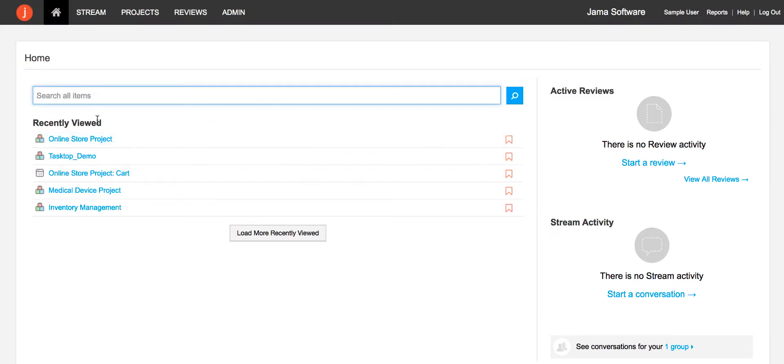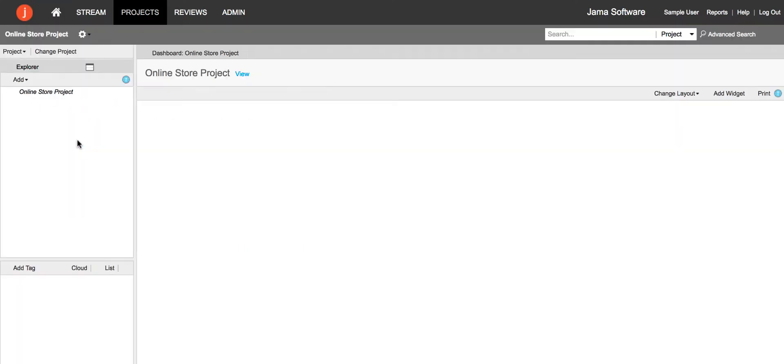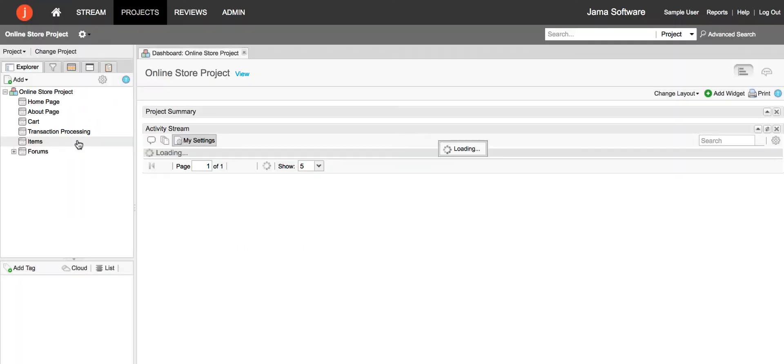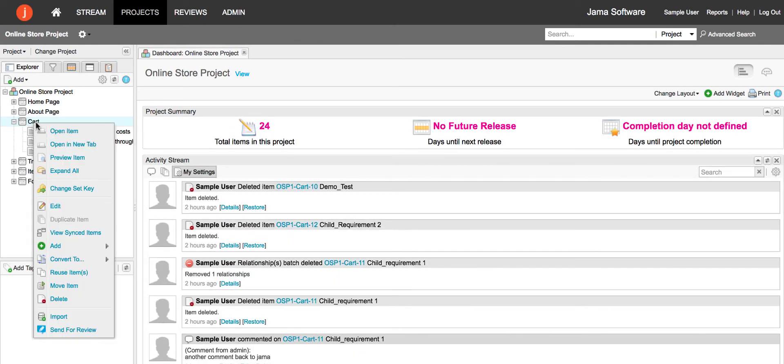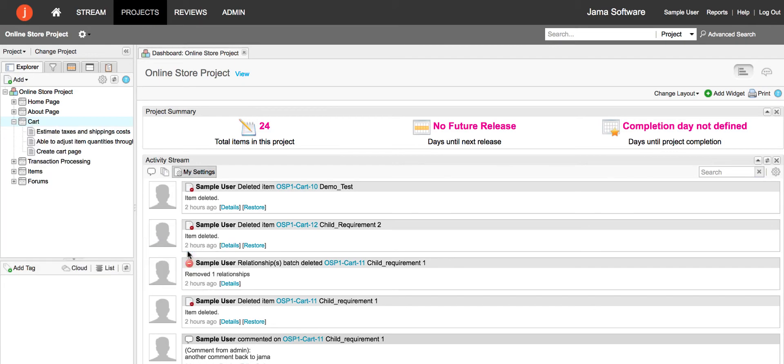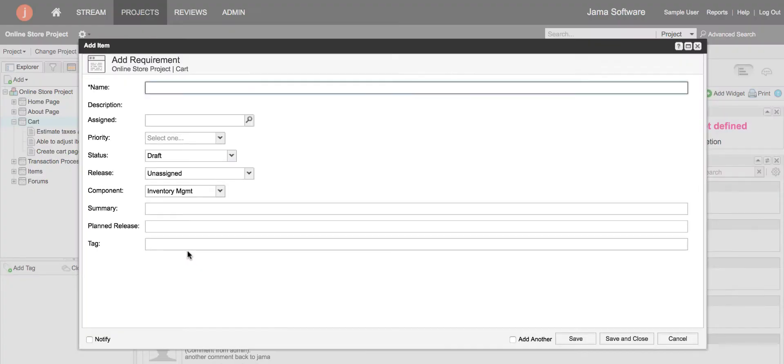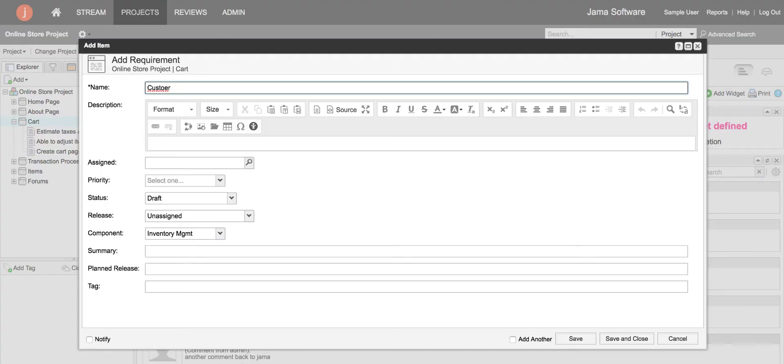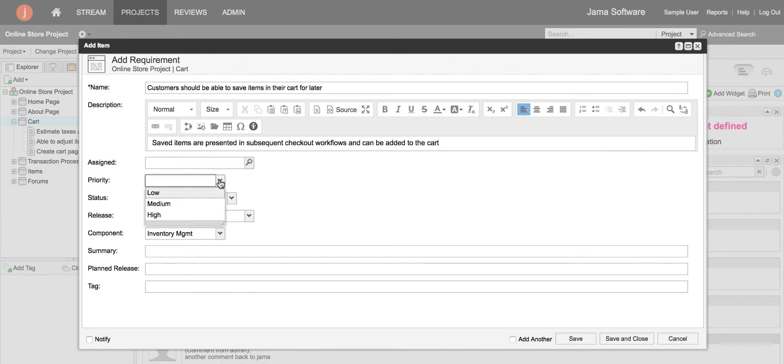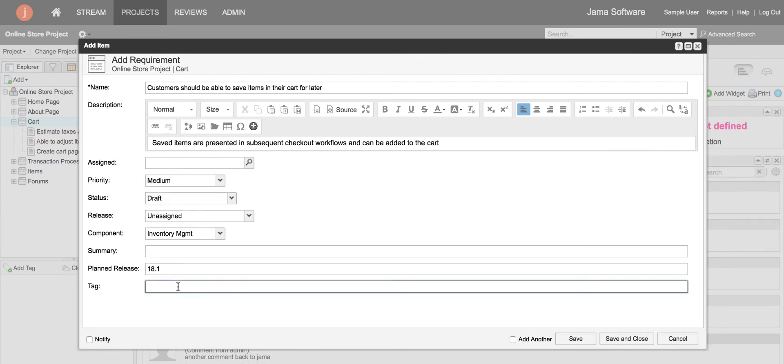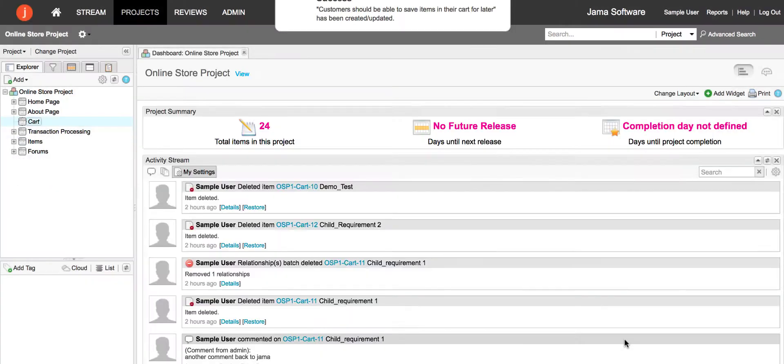Starting in JAMA, the product owner defines a business requirement for his company's online store. This requirement specifies that customers should be able to save items in their cart for later. He creates the requirement, enters a name, a description, and a priority. He sets the planned release, adds the tag cart, and then saves and closes the requirement.